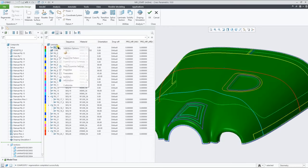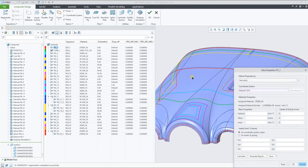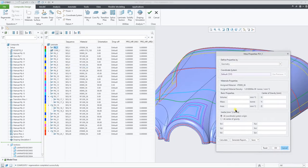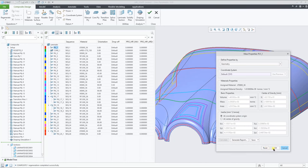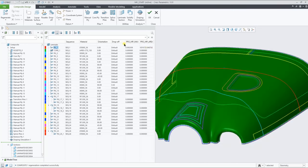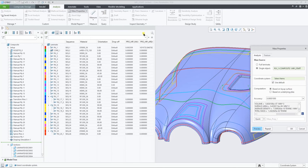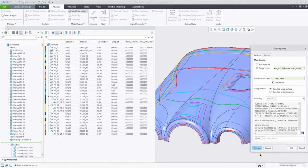We can calculate the mass properties for an individual ply, as well as for the full stack-up. And of course, the same options are also available under the mass property dialog in the Analysis tab.